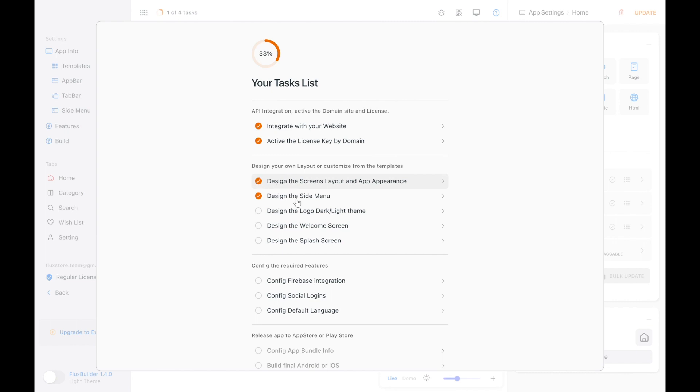Continue to click on other items to customize your app. FluxBuilder also shows the progress percentage performance to help you easily monitor.